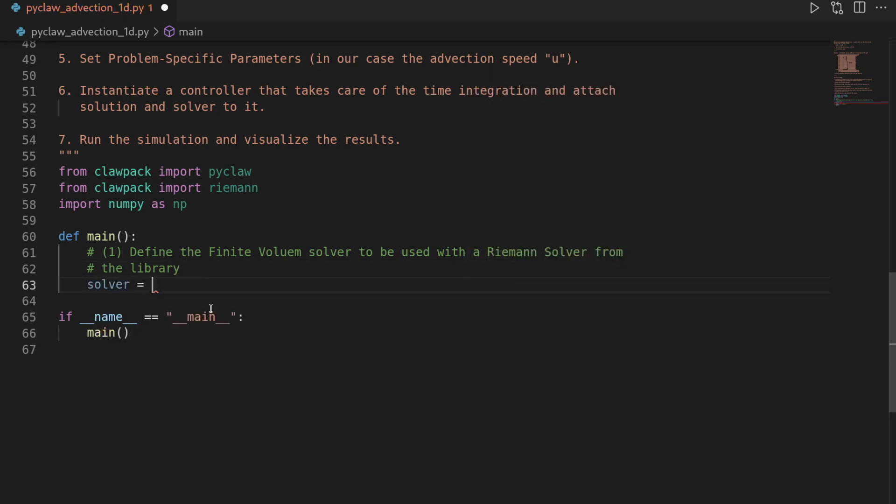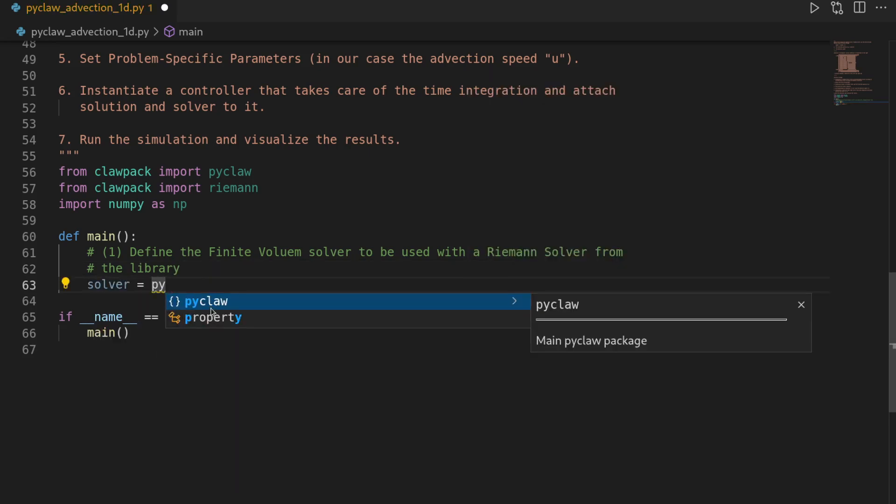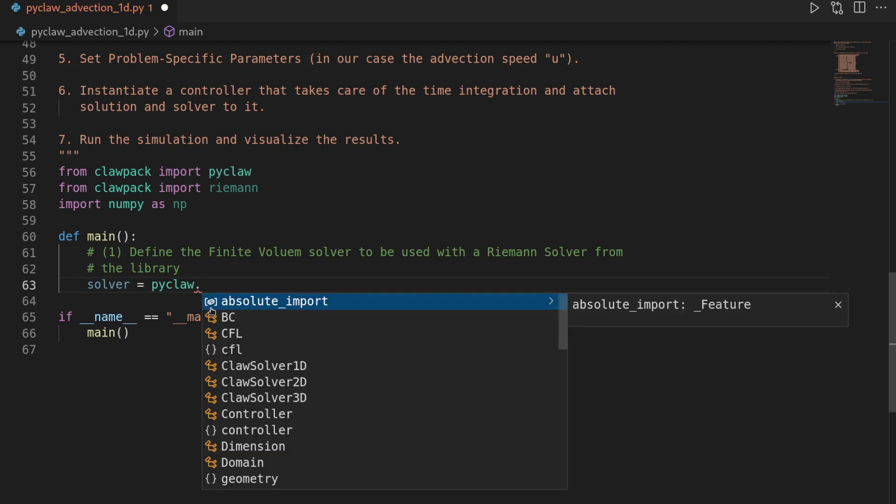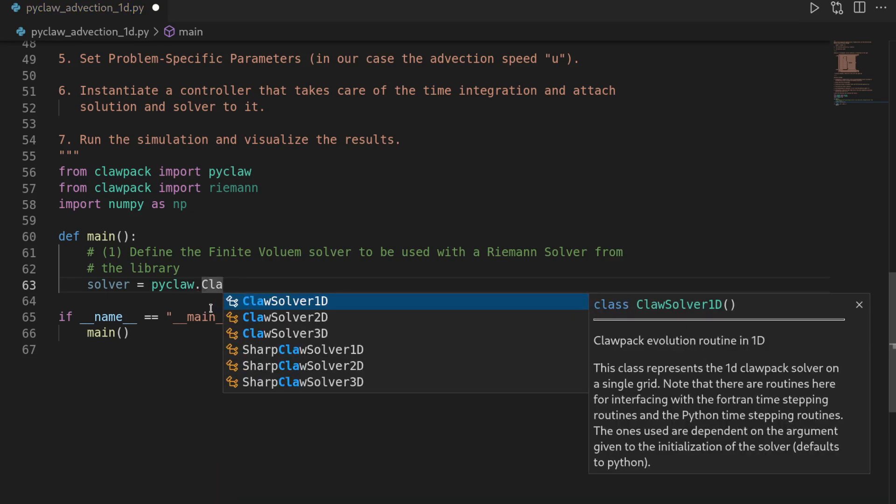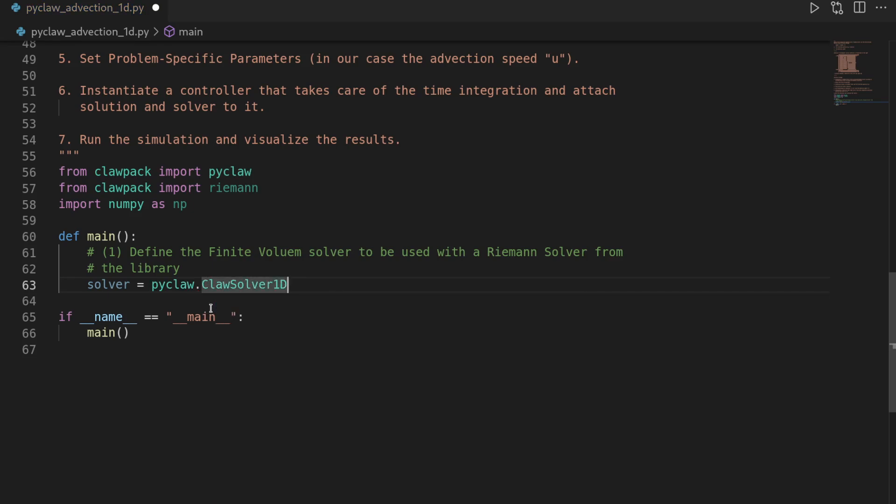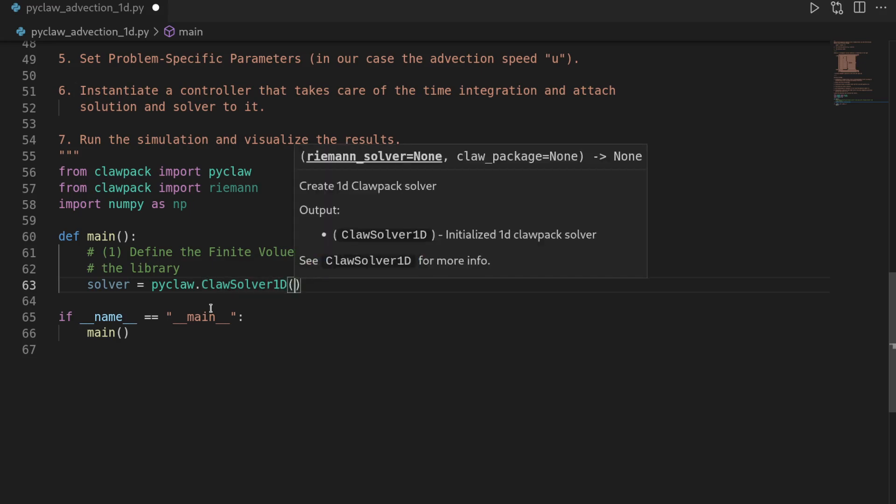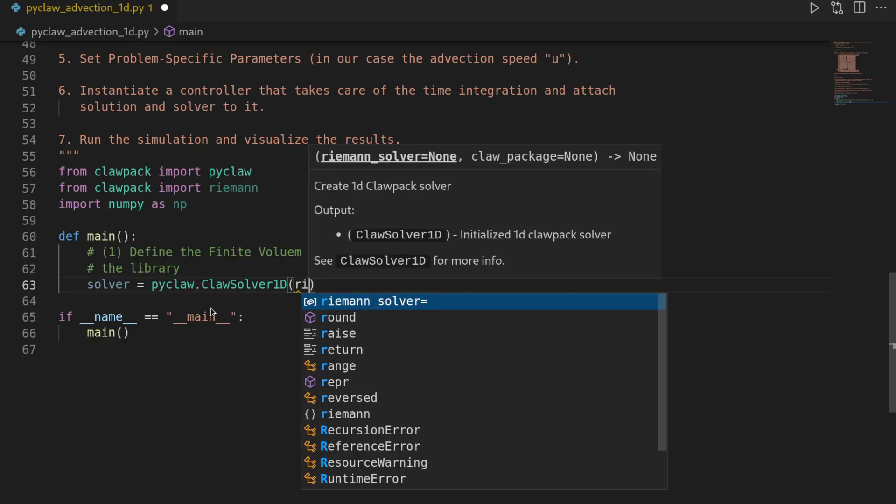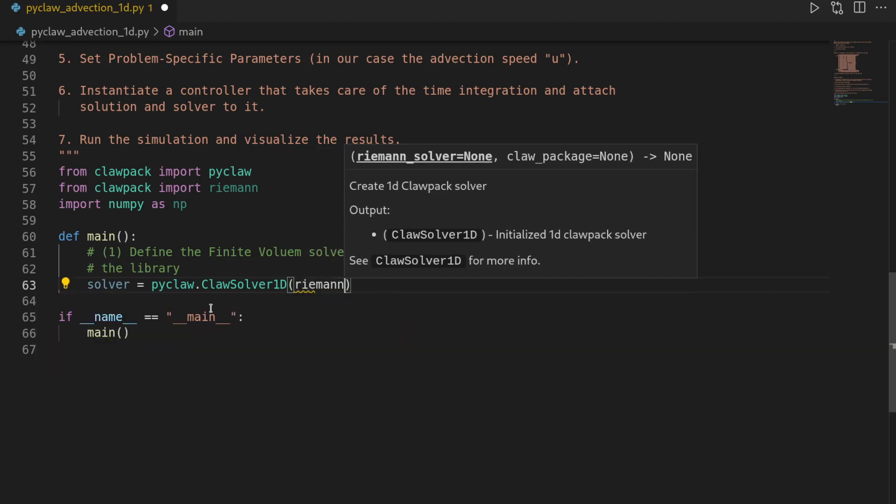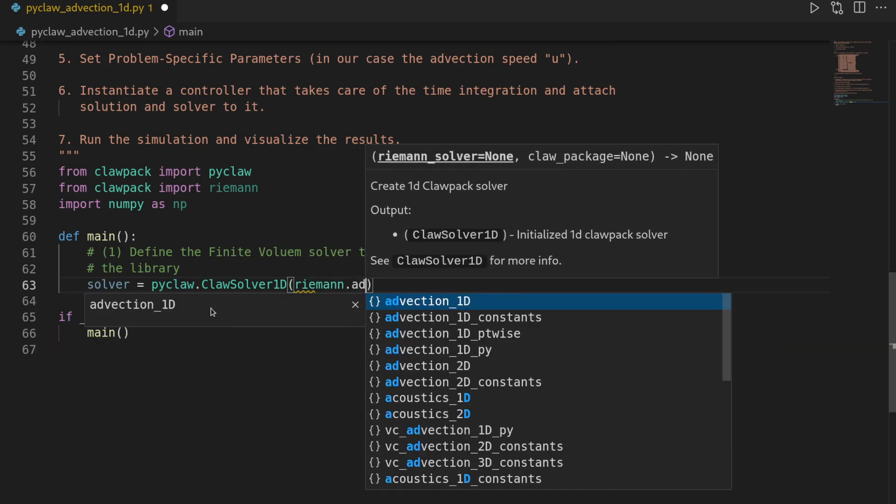So we create a solver object and say this one is pyclaw.ClawSolver1D because we are solving a one-dimensional problem in space. And then we can attach a Riemann solver to it by saying riemann.advection_1d.